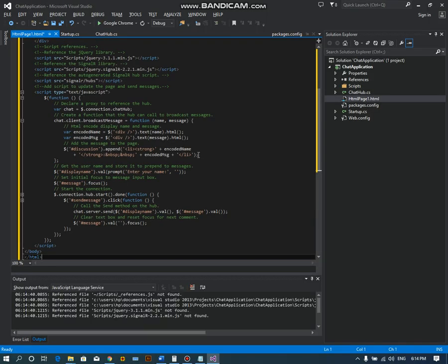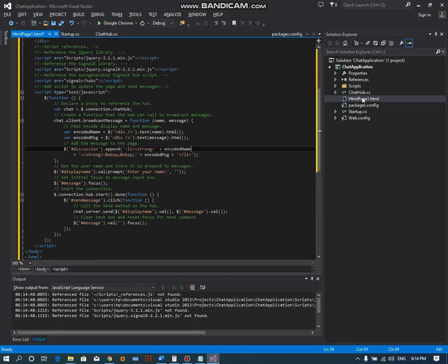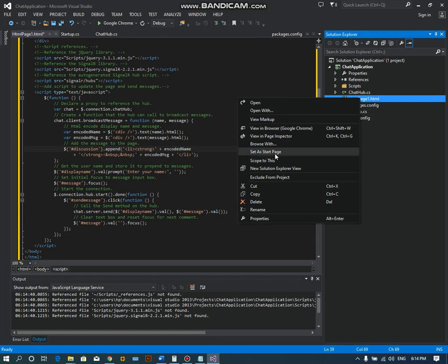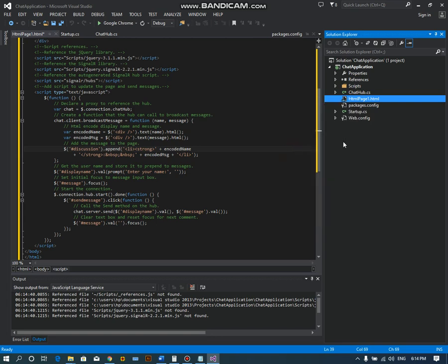I will set this page as the start page of this application.